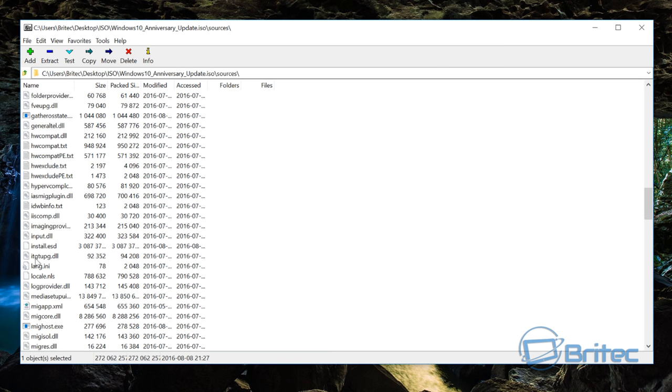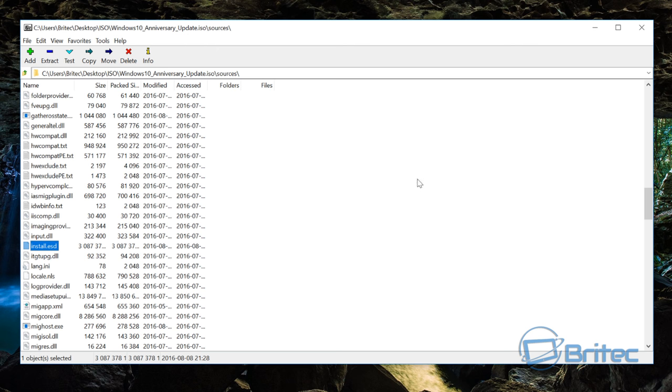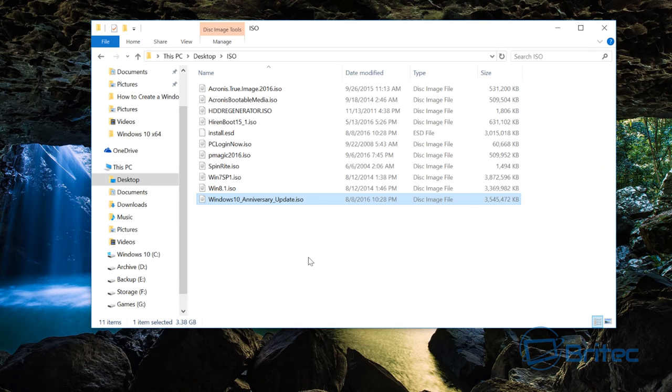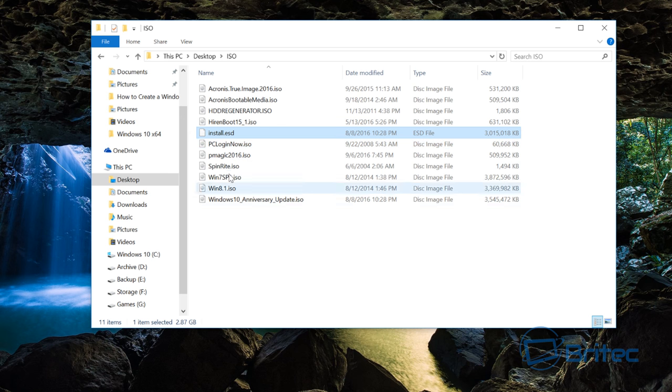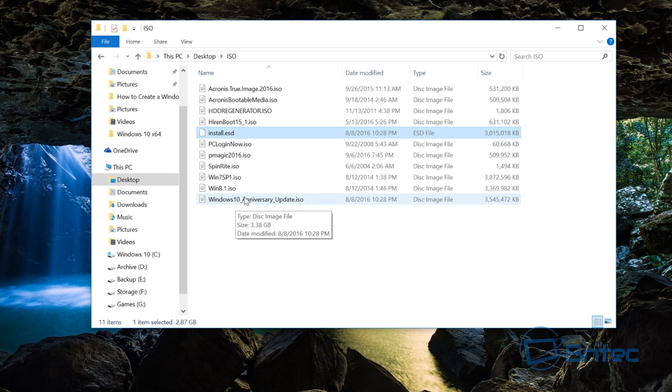The boot.wim here you can also make changes to in a WinPE environment. The install.wim is down here but it's now called ESD and this is encrypted files, so it doesn't play well and you can't add stuff to this. But to convert this to a .wim it's pretty straightforward. I've dragged it out into this folder here, so you just copy it out into a folder.